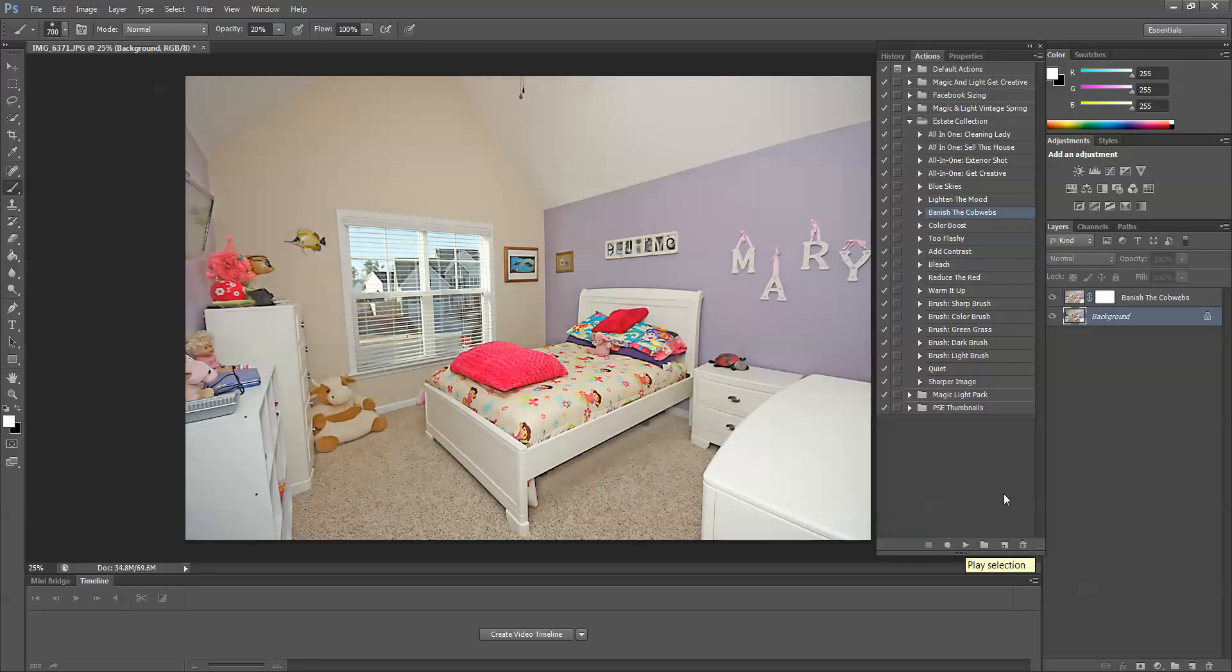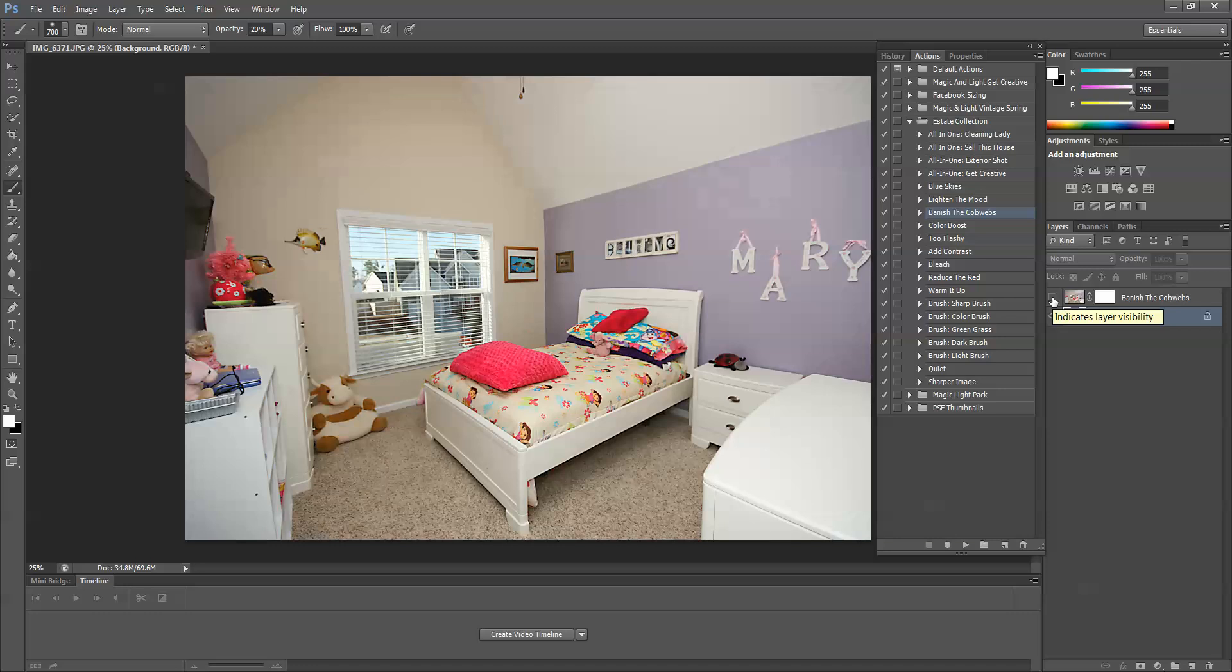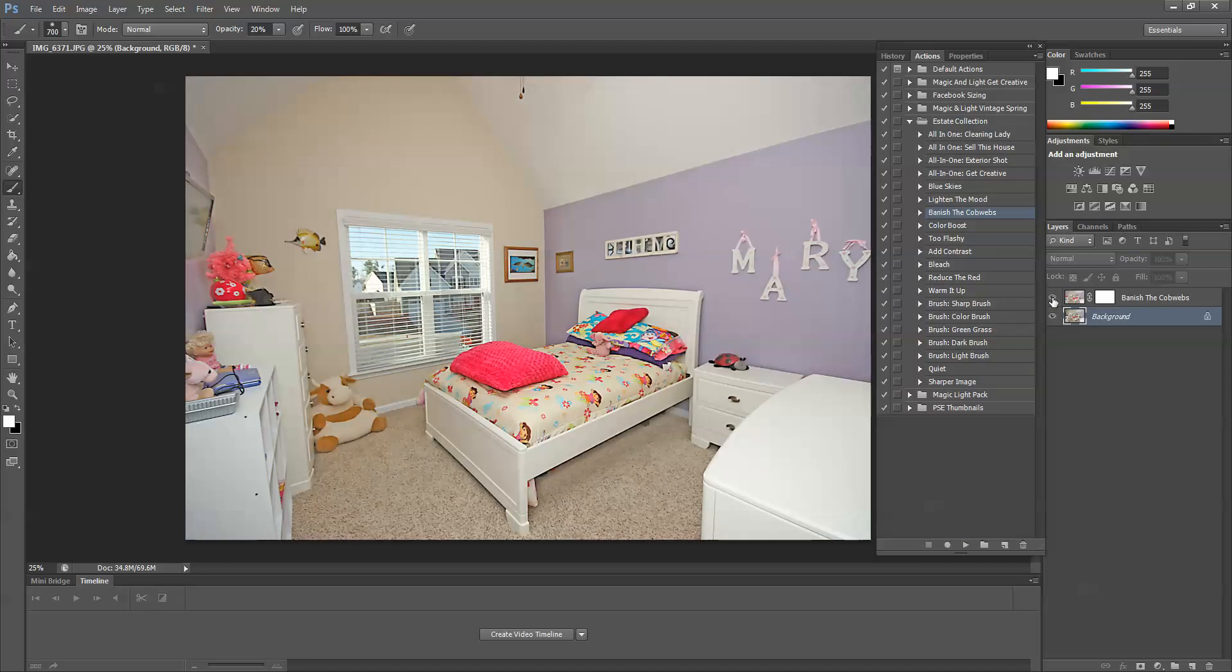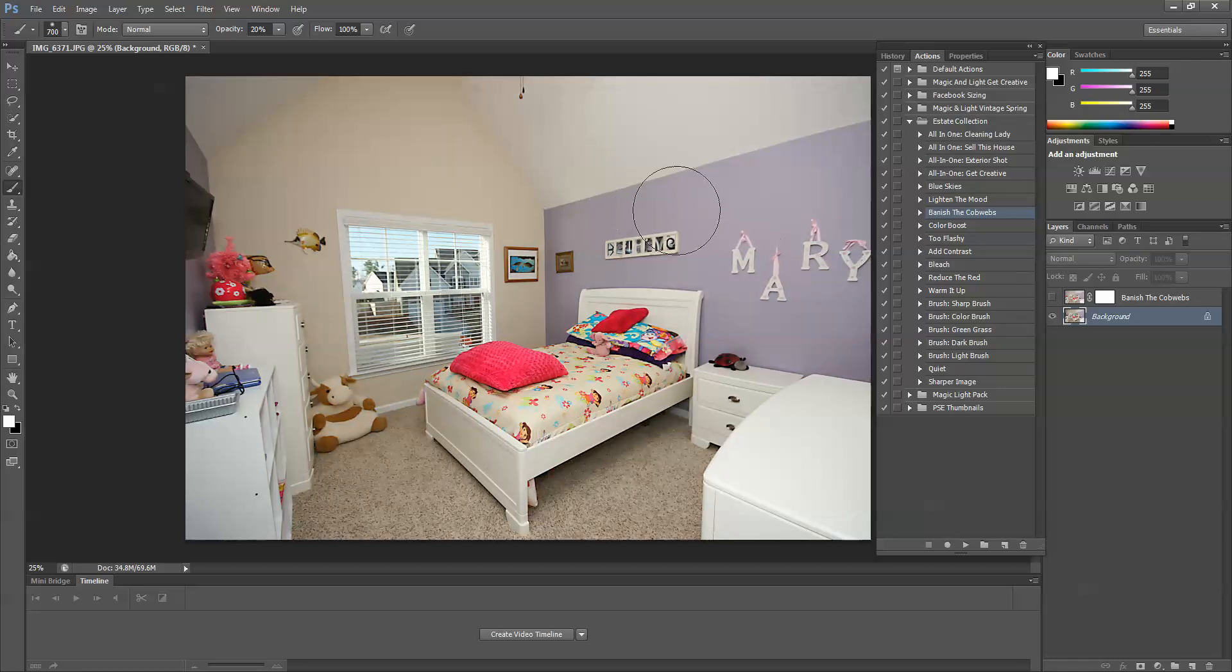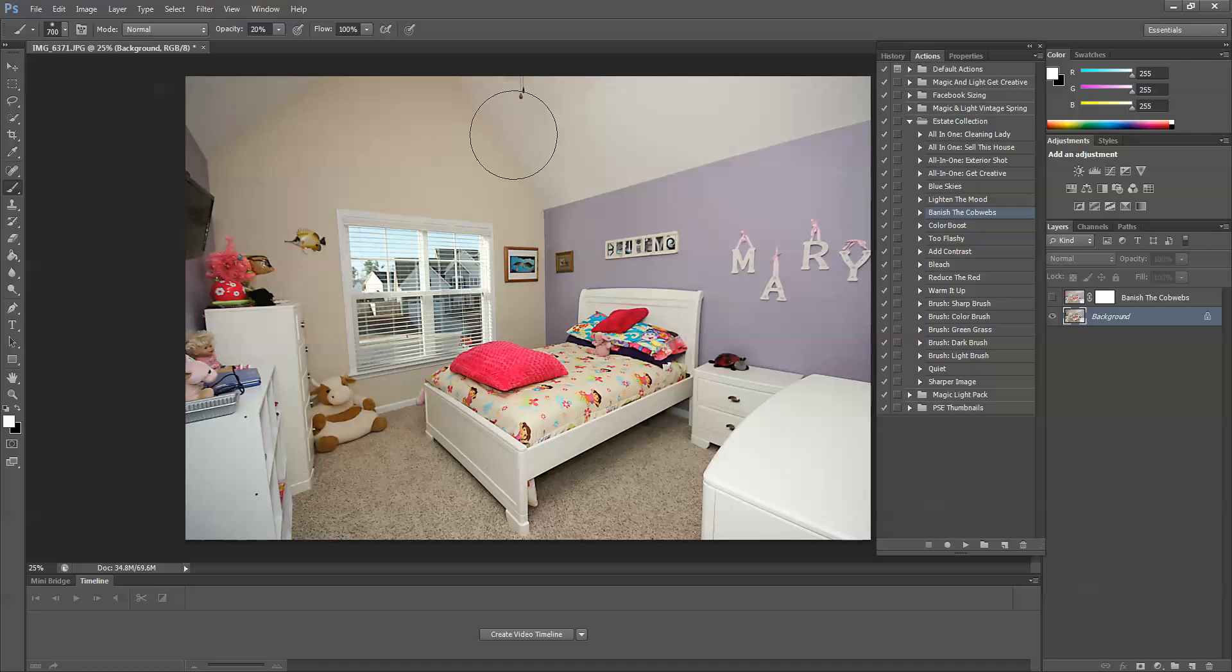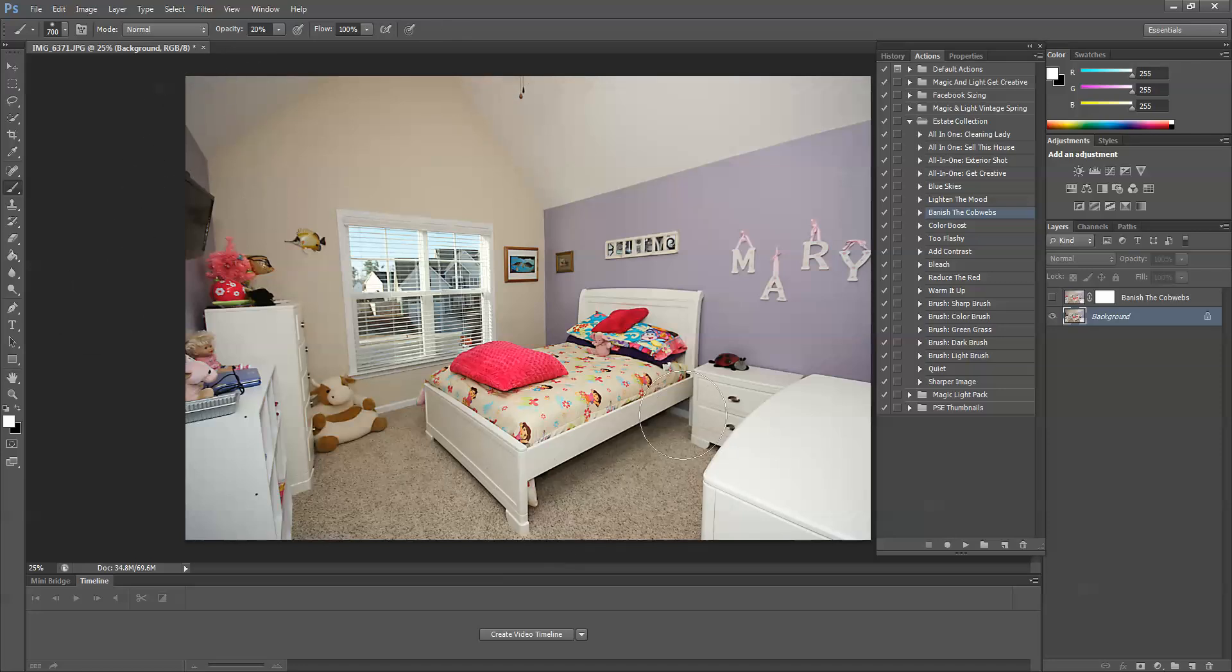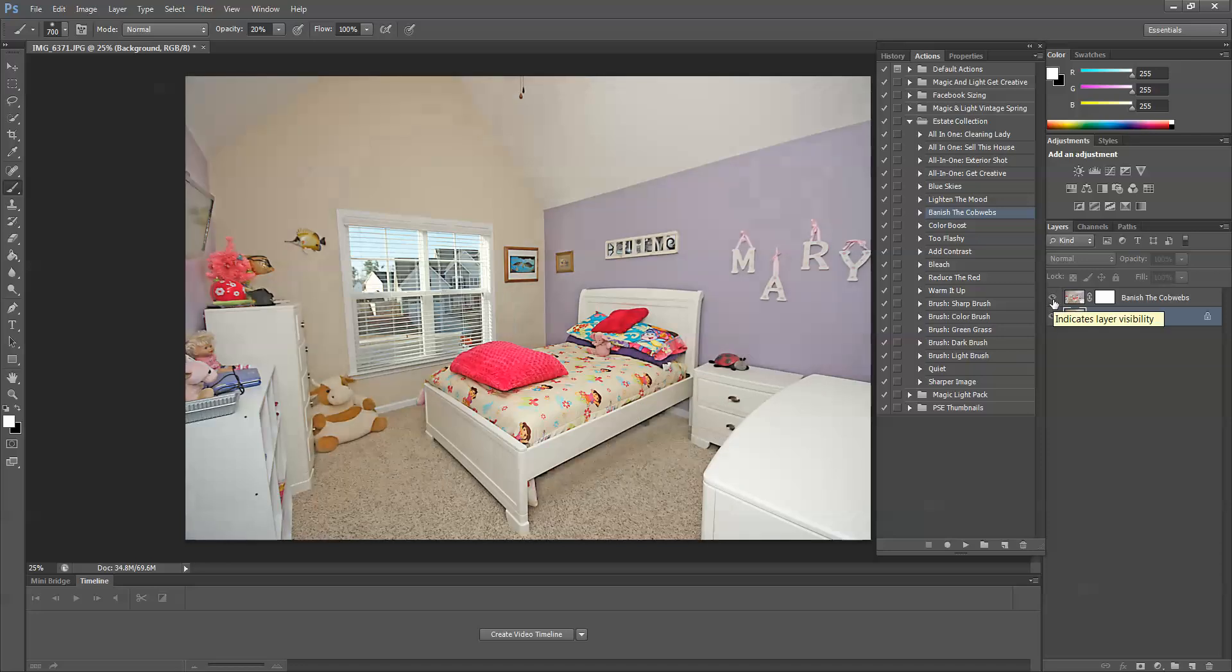Okay. So you can see that this immediately took away a lot of those shadows that are a problem. In real estate photography, you really want to have nice, crisp, bright images. And so all of these shadows in the corners, the corners of the ceiling, all of this over here is very dark. Under the bed is very dark. When I play banish the cobwebs, it immediately takes care of that.